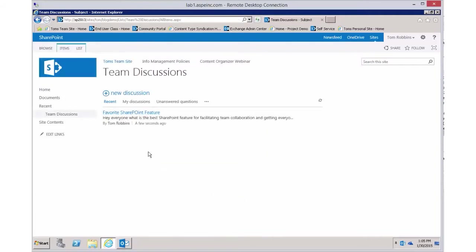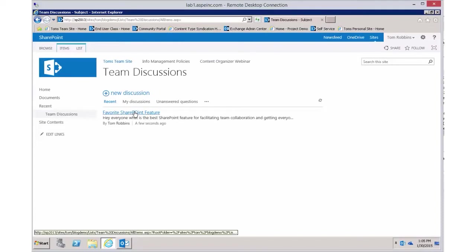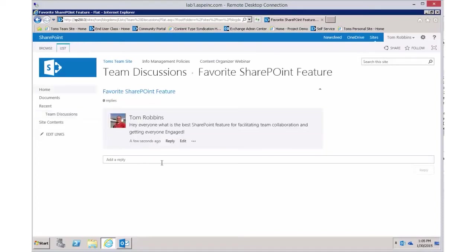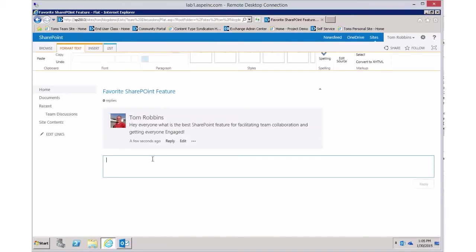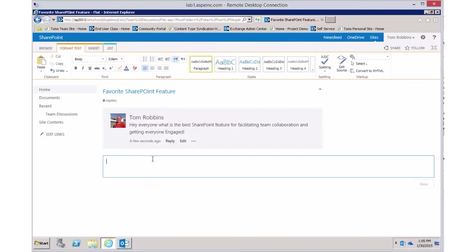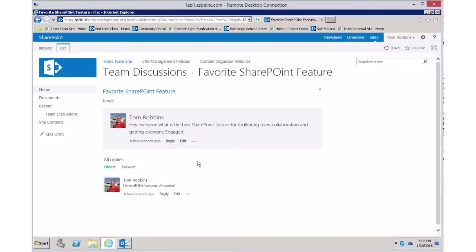Anyone on our team could come along and click on this discussion, and from here they can simply add a reply. I could say 'I love all the features,' save that reply, and as I continue to refresh my screen I'll see all the contributions of everyone on my team.